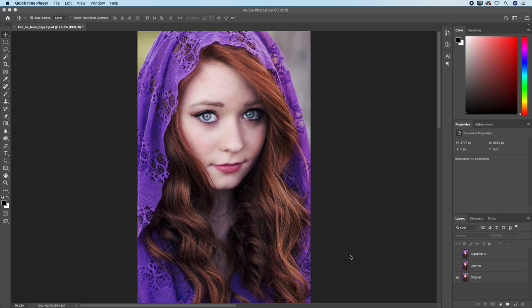Hello, and welcome to the ground truth testing for Gigapixel AI.